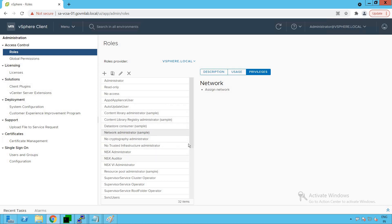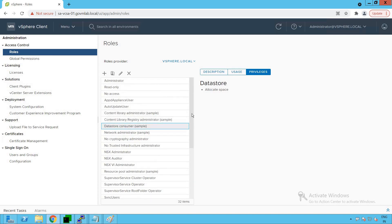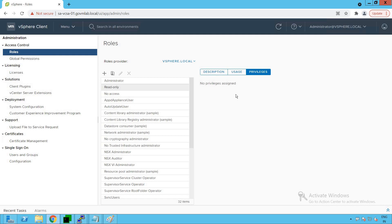Let's look at one more role: the Datastore Consumer. This user only has space allocation capabilities. And the last role is Read Only, which does not have any privileges assigned to it. A read-only user can only read objects and their configurations but will not have privileges to modify any configuration — virtual machine configuration, network configuration, or storage configuration. It just has read-only access to the entire vSphere environment.